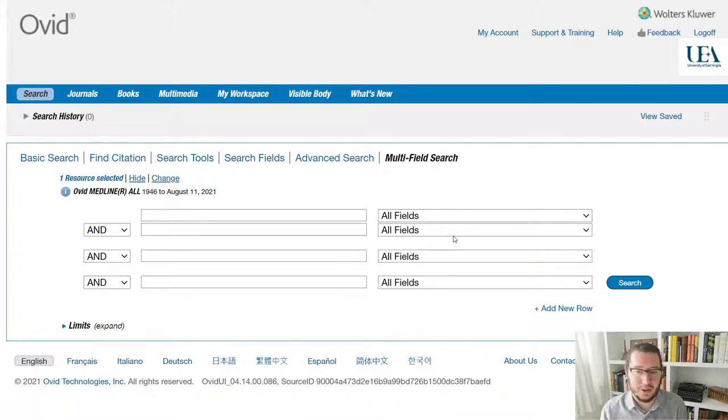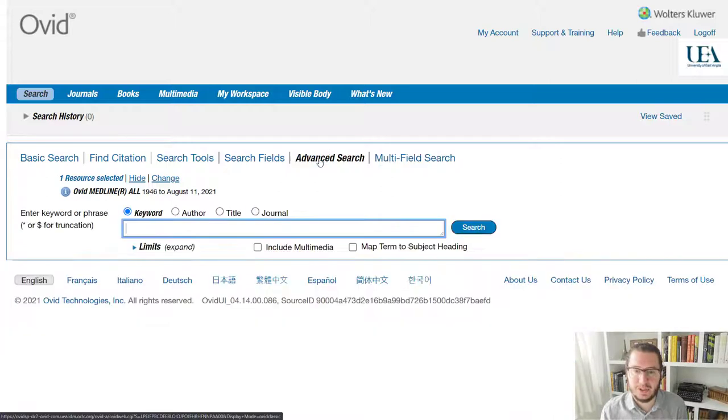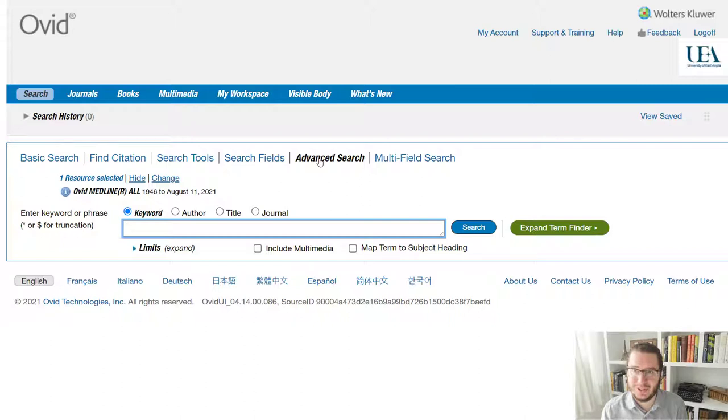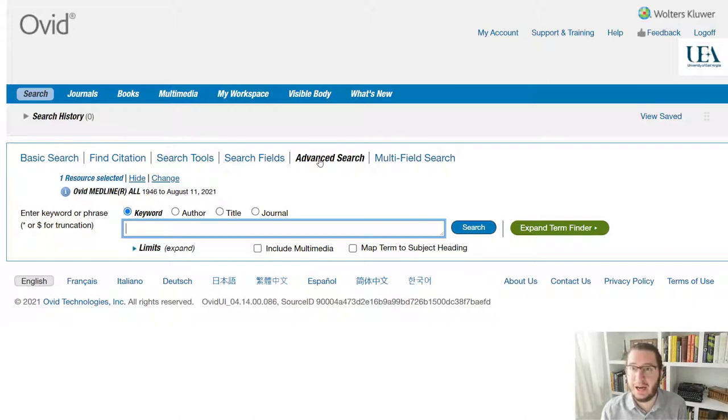However, in Ovid, I would normally use the advanced search, which is just a little bit different. The advanced search here is going to allow us to key in terms individually, and we're then going to combine them together from our search history. So let's take an example and look at how this would work.